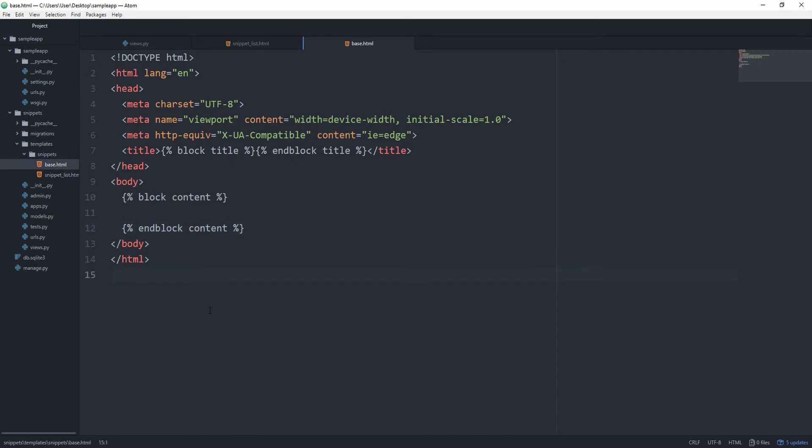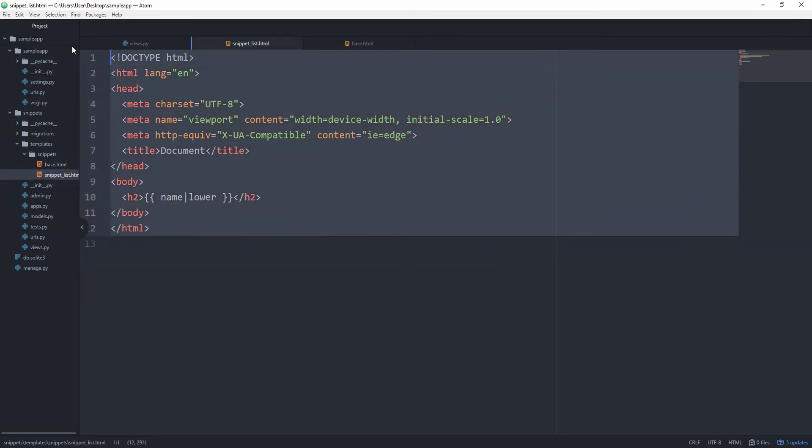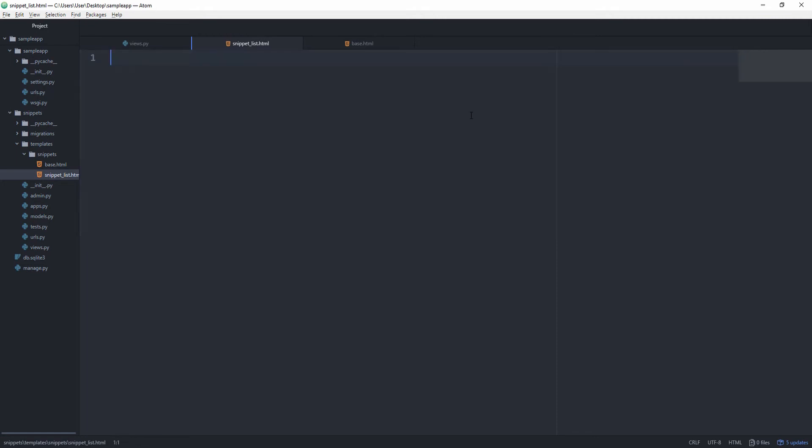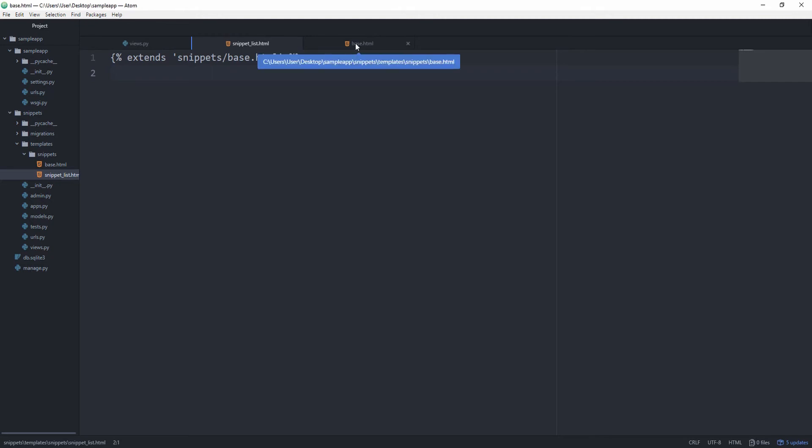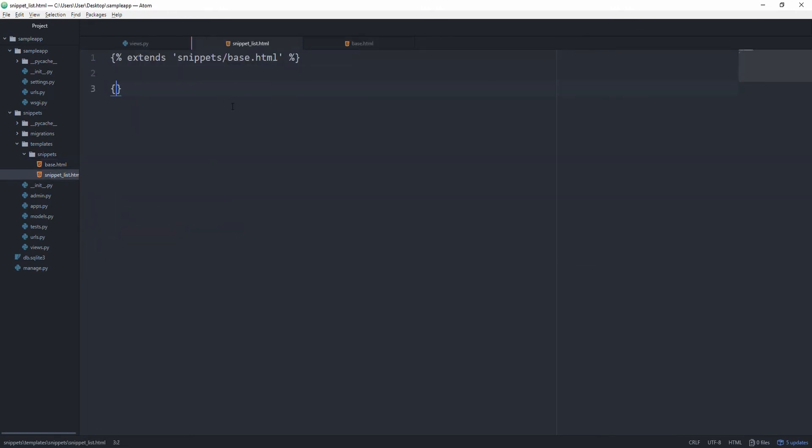And what we can now do in our snippet_list.html is simply extend this base.html template. So go in here and get rid of everything basically. And we can say extends snippets/base.html. And now that we have that we can specify the blocks basically that we want to be able to put in at runtime into this template for this particular snippet list. I think it's easier to understand as soon as we see how it works.